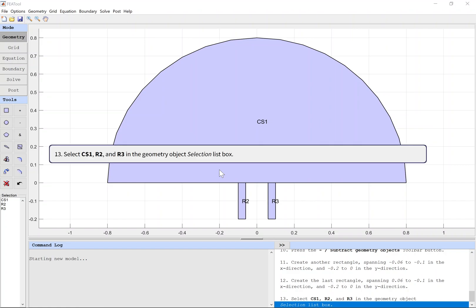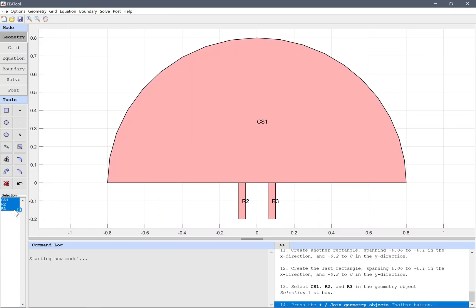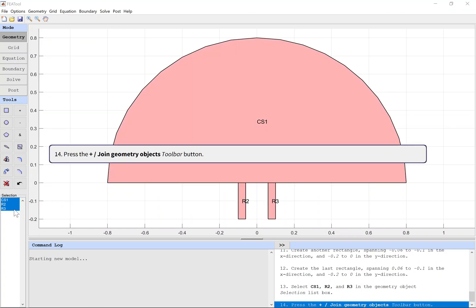Select CS1, R2, and R3 in the geometry object selection list box. Press the join geometry objects toolbar button.